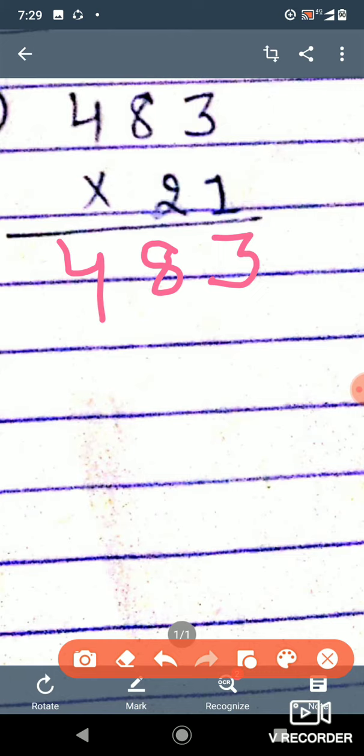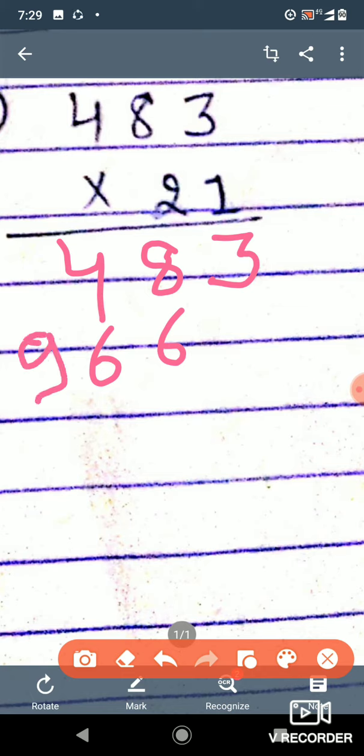Now we have to multiply 2 into the number 483. We will start with 10. So 3 times 2 is 6 — we write 6 here. 8 times 2 is 16 — we write 6 here and there will be 1 carry mark added in the next one. And 4 times 2 is 8, plus 1 carry, it will become 9.